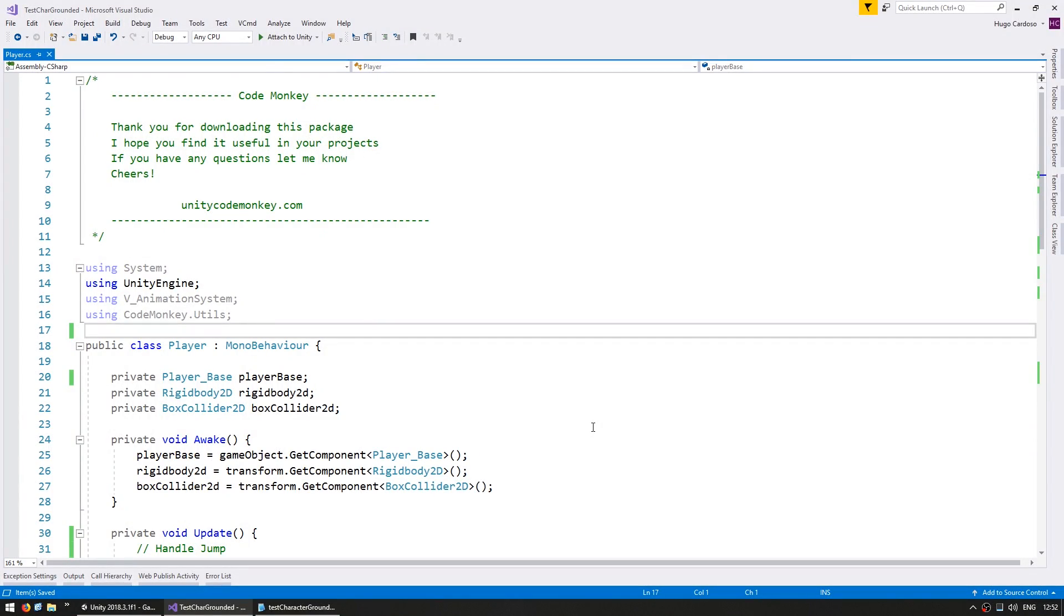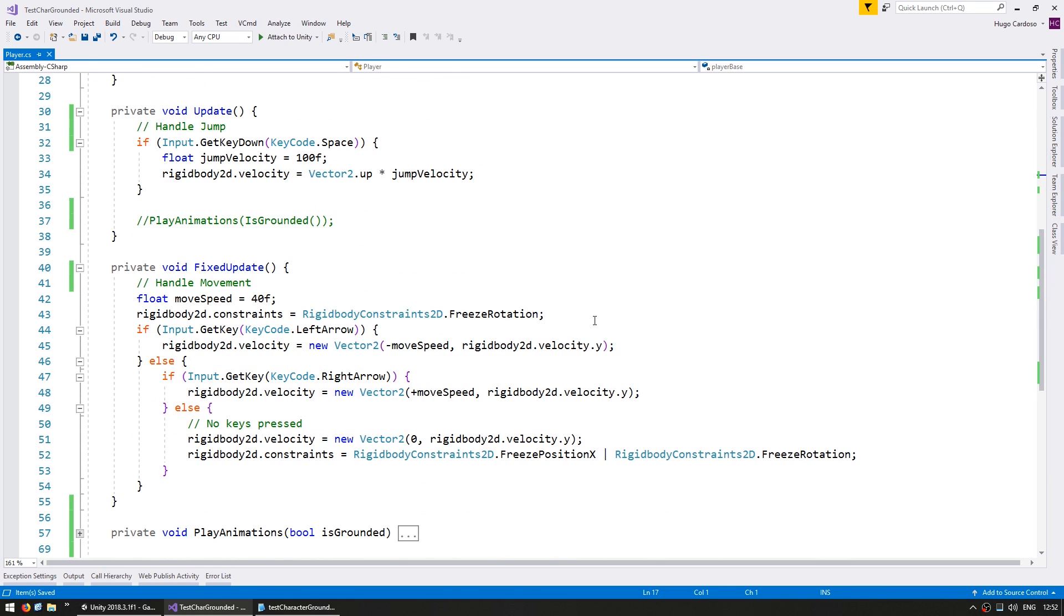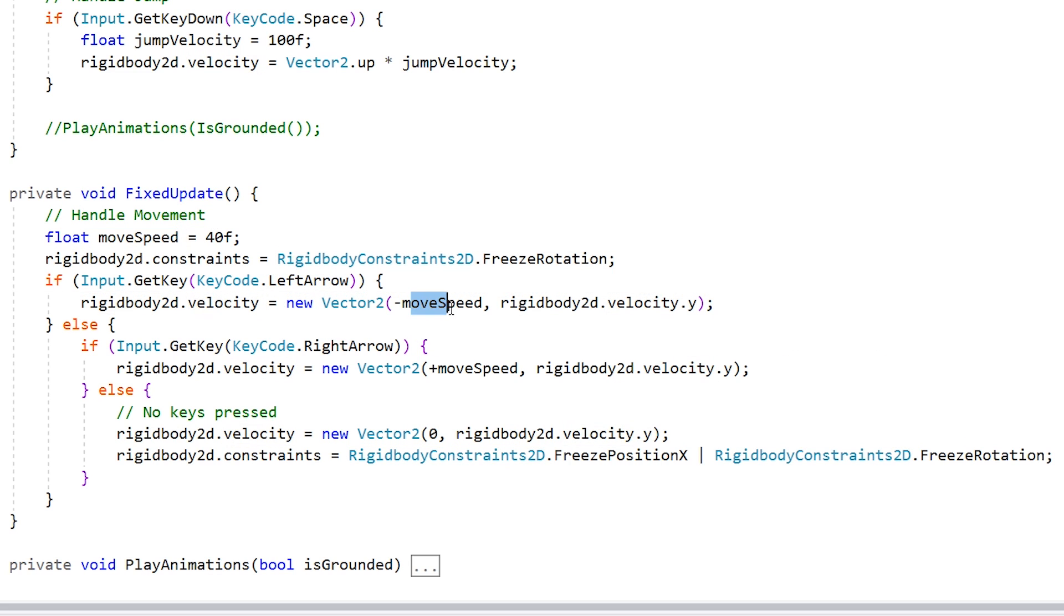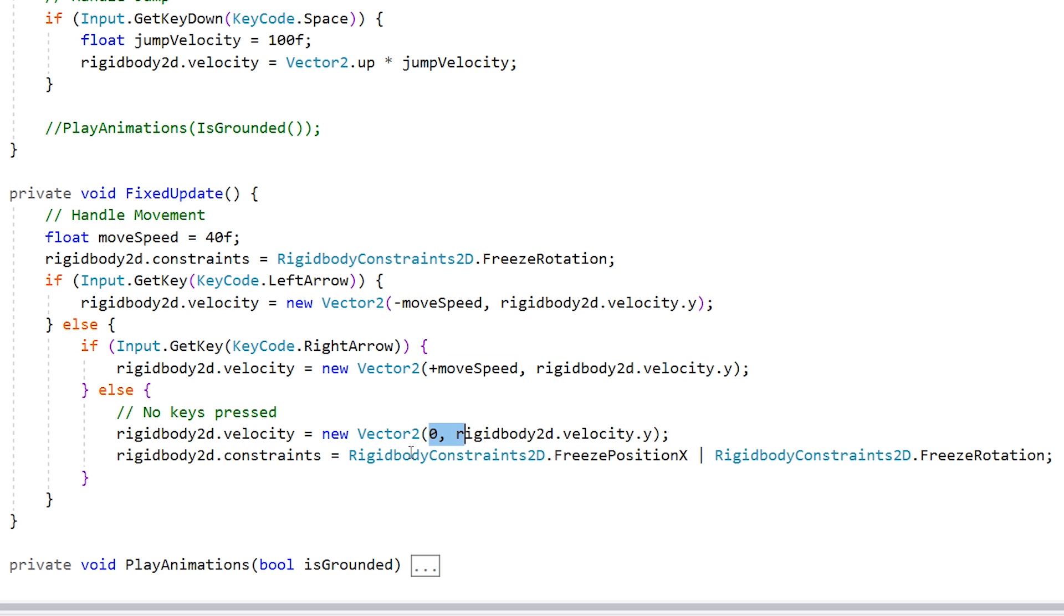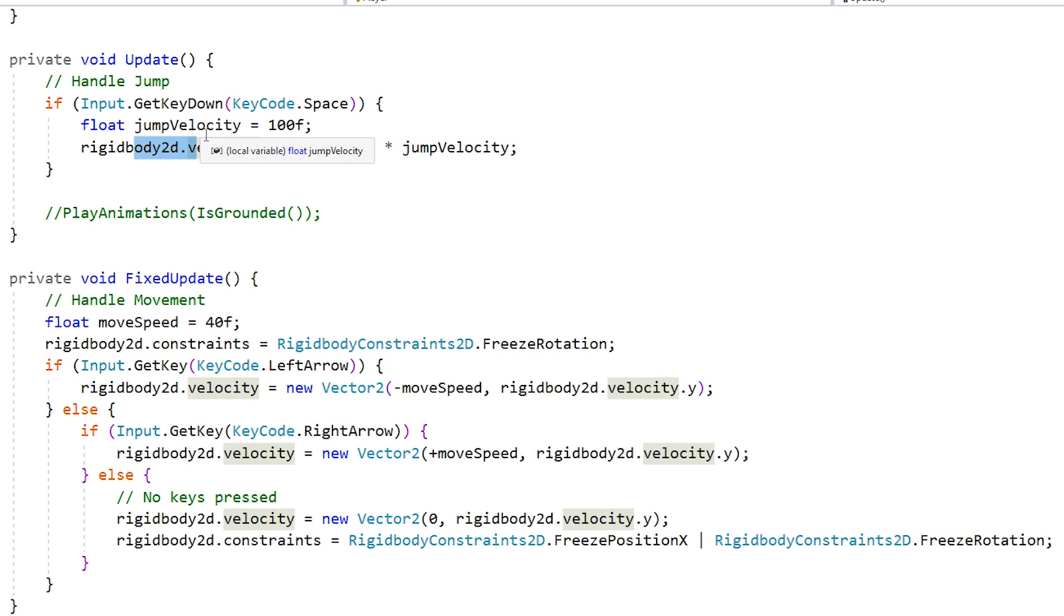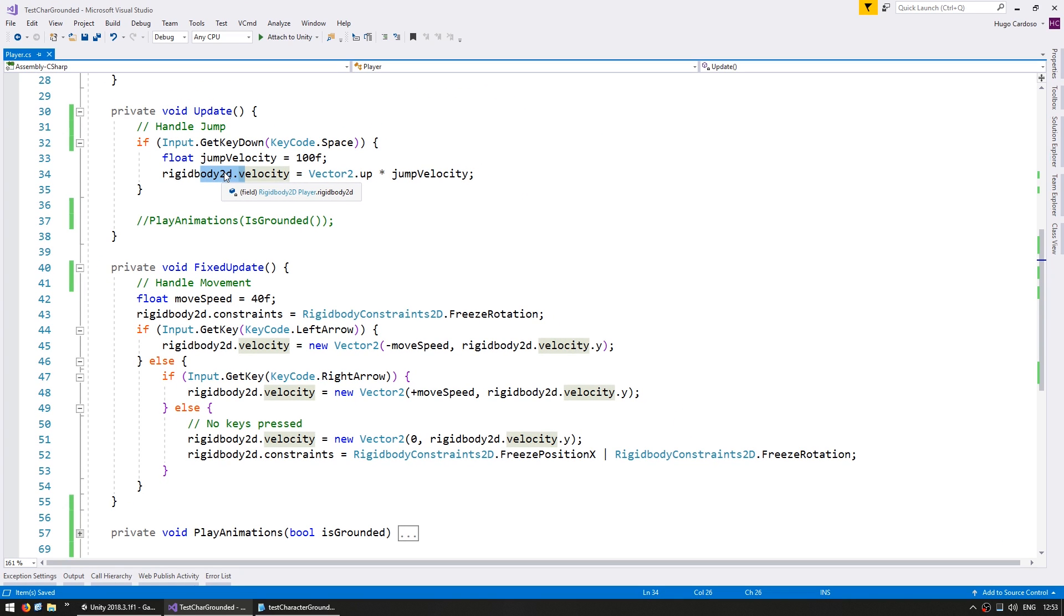So let's see how the code is set up. Here is the player class, it's pretty simple. On the fixed update we are doing our handle movement. If the left arrow is down we set the velocity to move to the left, if the right arrow move to the right. And here if we press space we got our jump velocity which modifies the velocity pointing up. So it's in here that we need to check if the player is touching the ground before we do the actual jump.